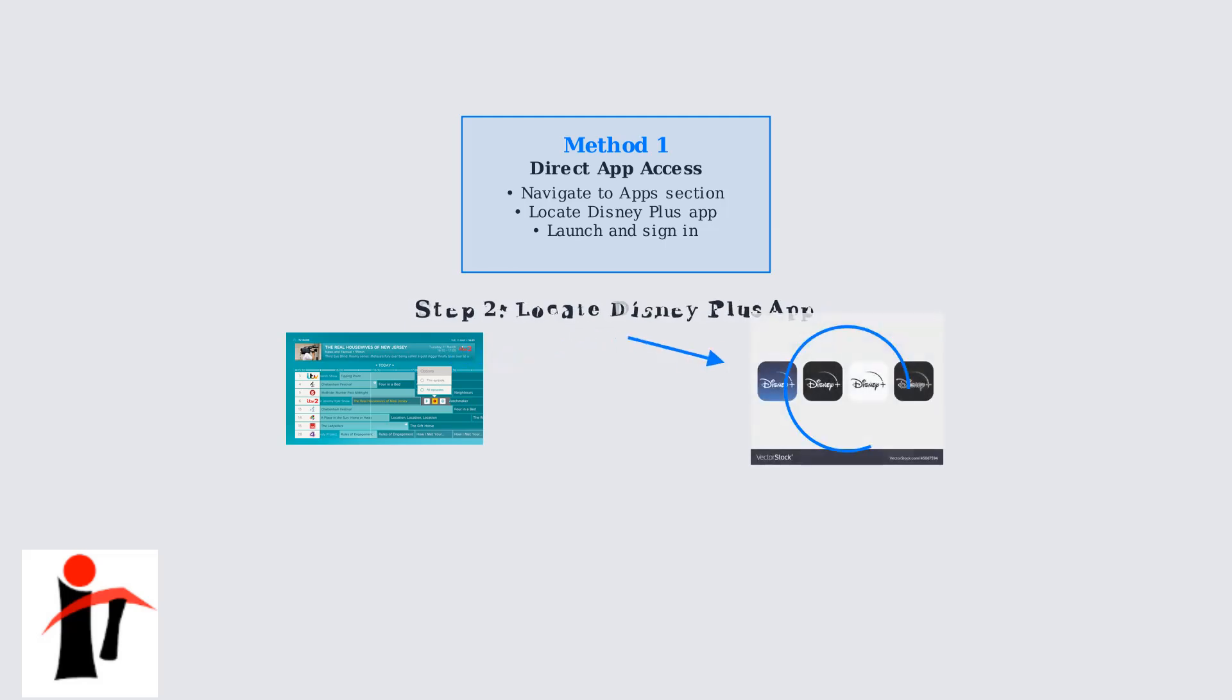Look for the Disney Plus app, which is usually pre-installed on EE TV boxes manufactured after 2020. The distinctive Disney Plus logo makes it easy to identify.